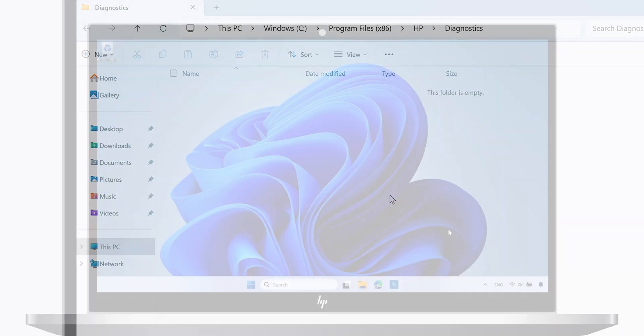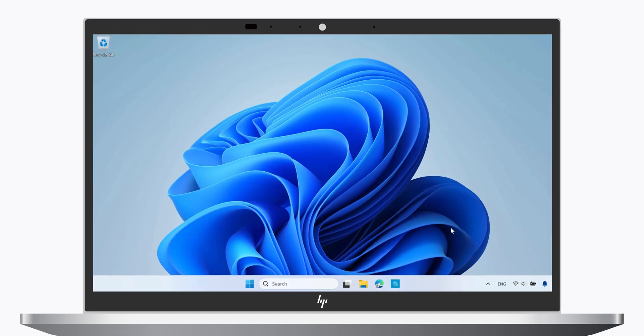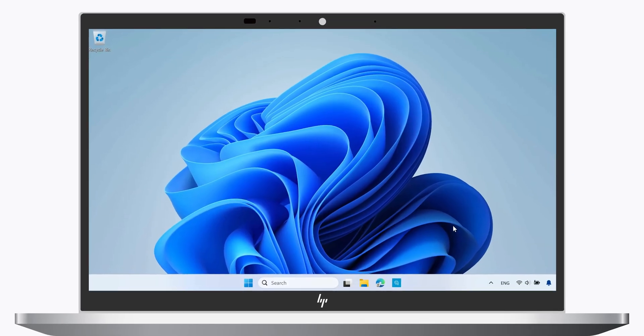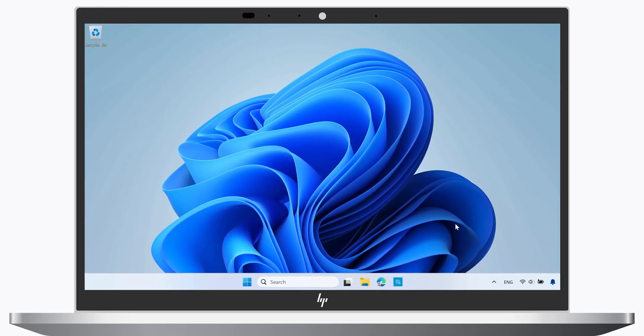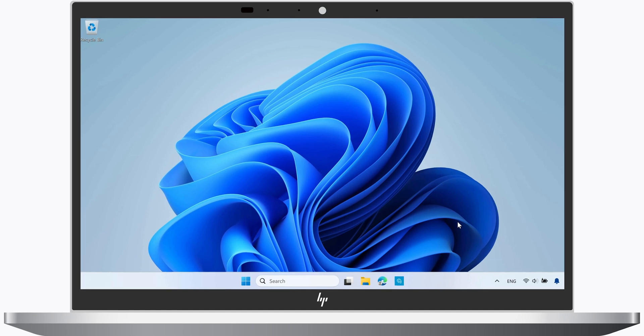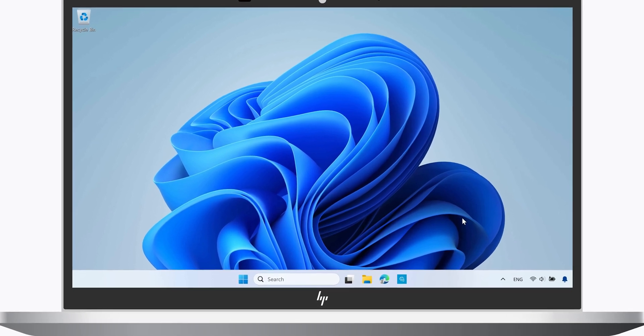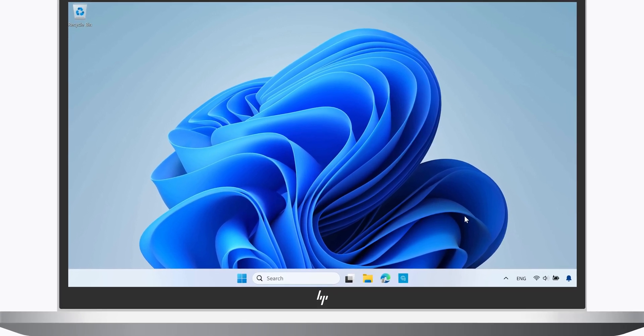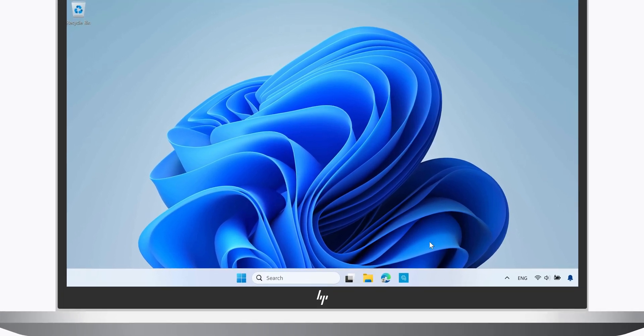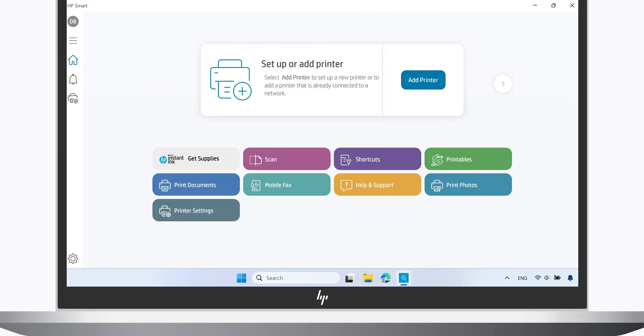If you need help fixing a printer or scanner problem, you can use the Diagnose and Fix tool in the HP Smart app. To do this, open the HP Smart app.